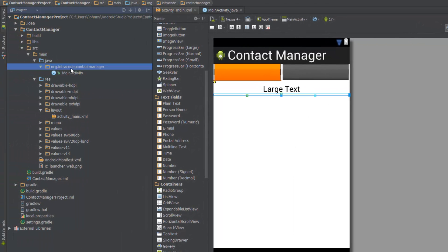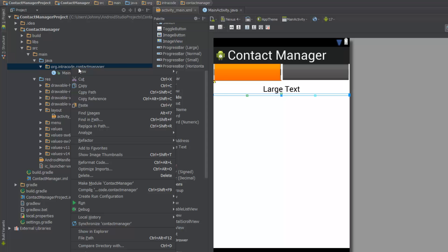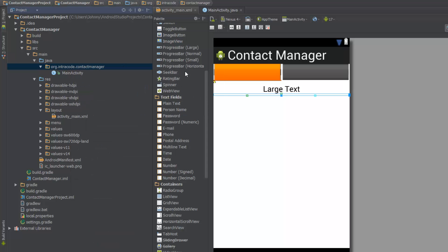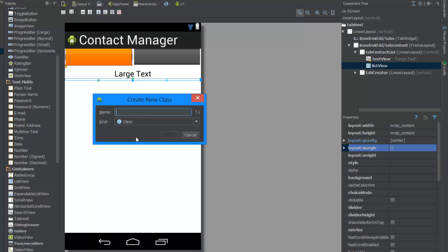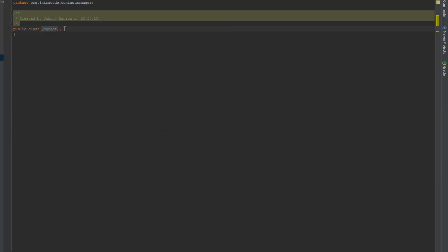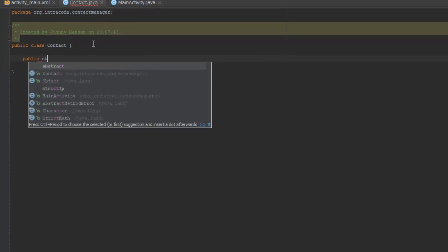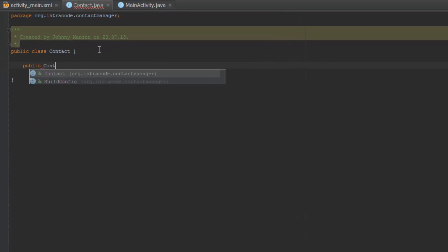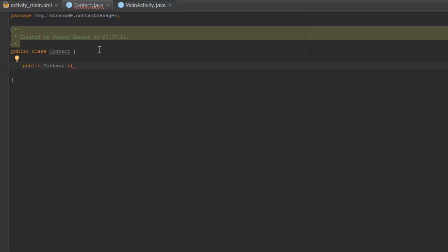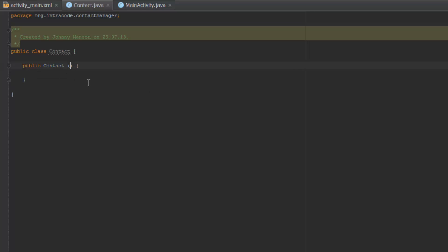Now we actually have to create another class. We're going to right-click on our package, go to New, then New Java Class. We're going to call this Contact — so this is going to be our Contact class. Hit OK and it's going to say public class Contact. First we're going to generate the constructor, so we're going to do public Contact and pass through all the variables we need.